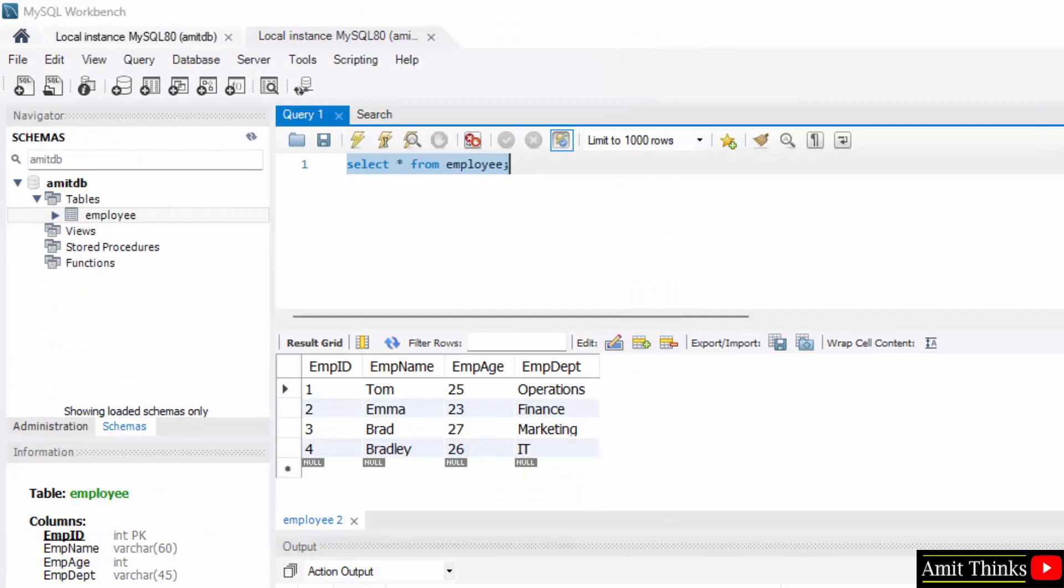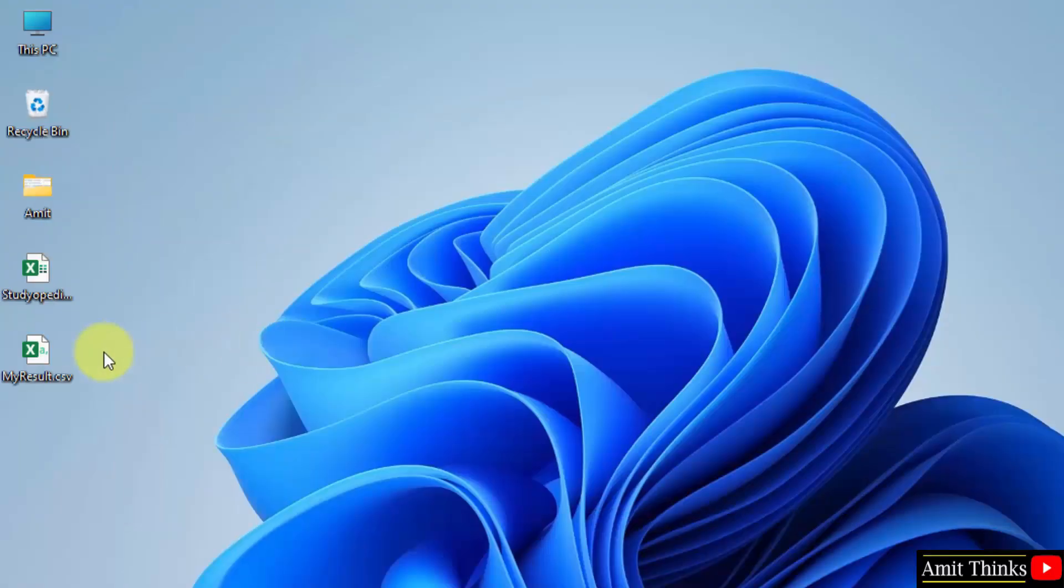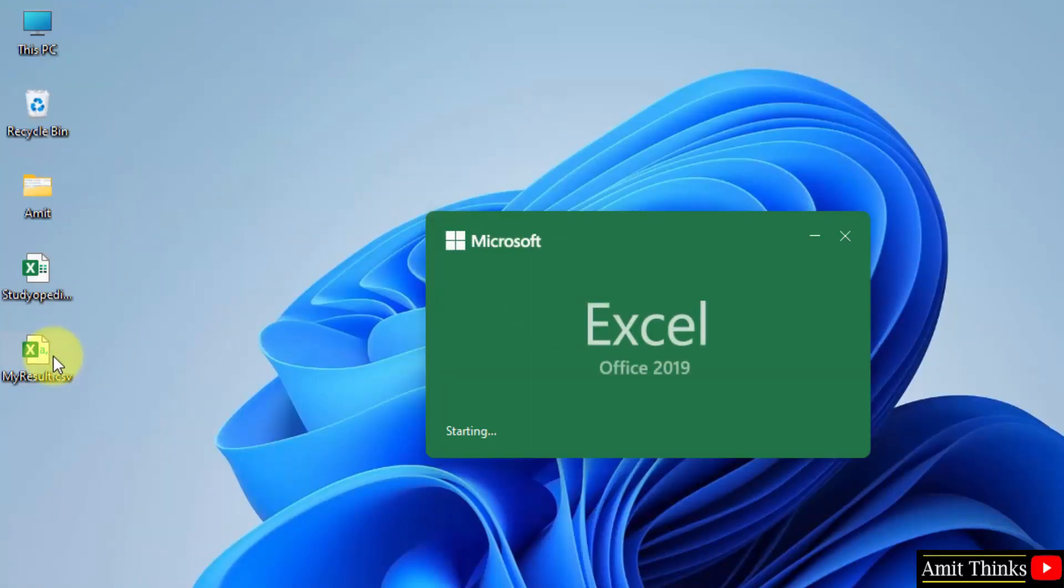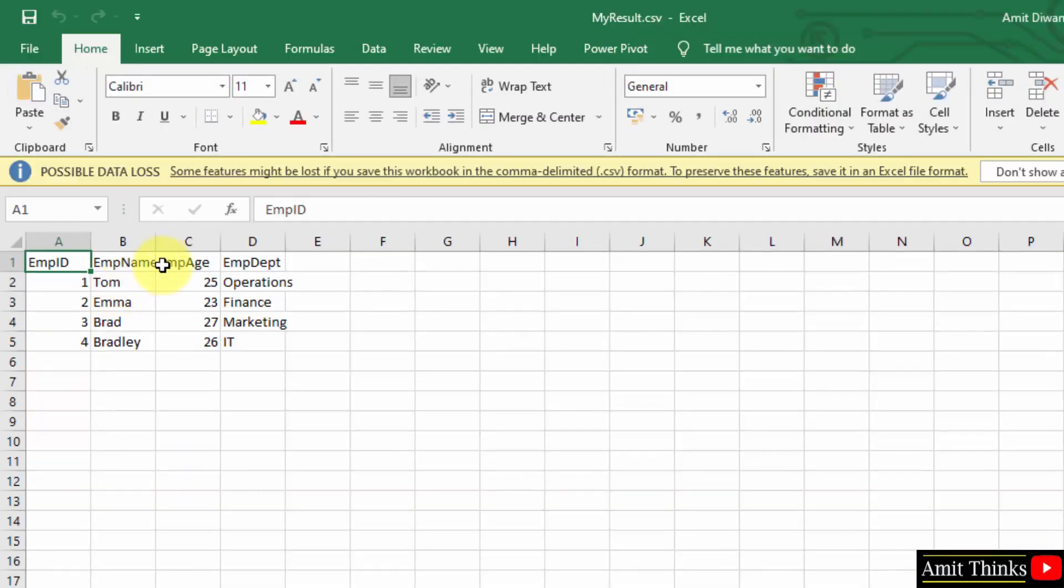Now minimize. Click on my result.csv. Here you can see your record is visible.